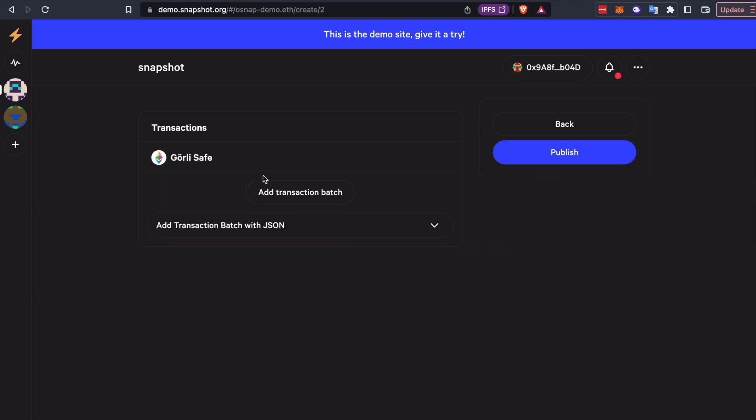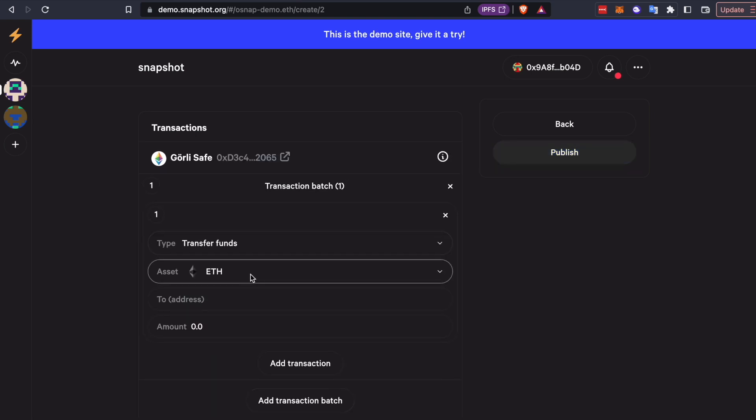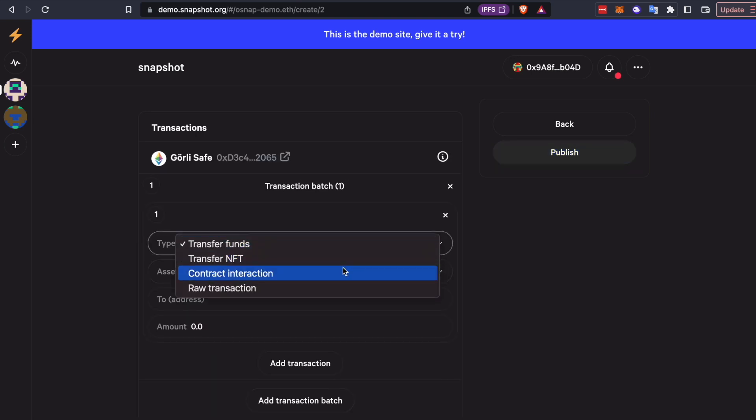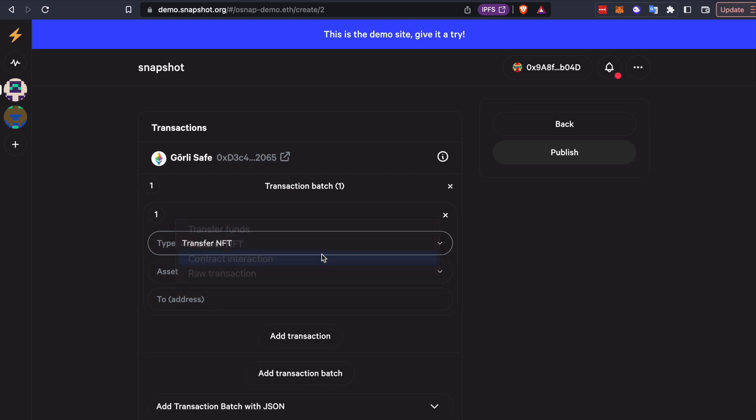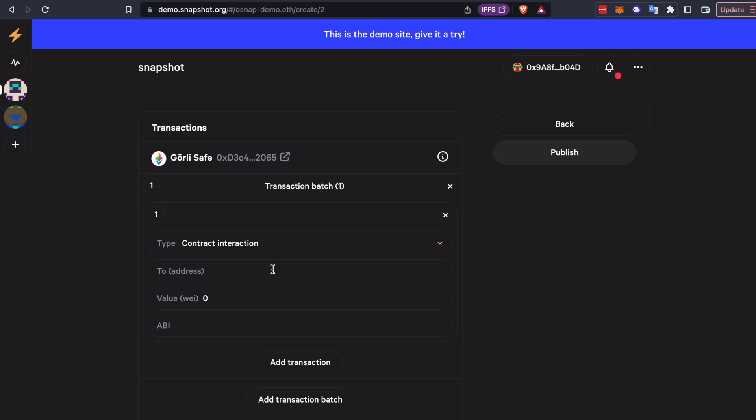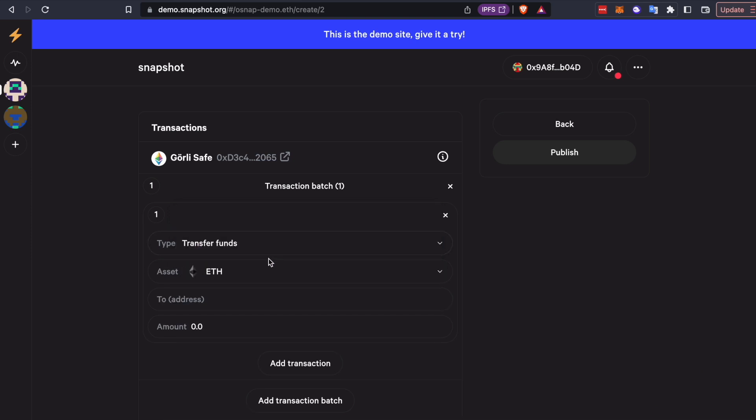So now that we're here, we can actually add some transactions. You can add any kind of transaction. There's a really nice transaction builder built into snapshot for kind of common transaction things. You can define contract interactions. You can plug in raw transactions that you might have been doing manually with a multi-sig up to this point. But we're just going to transfer a tiny bit of ETH.